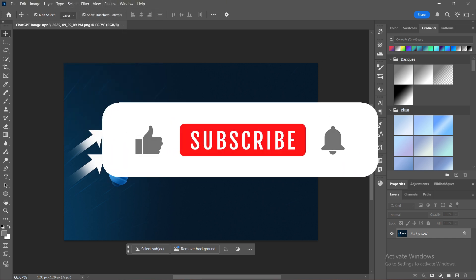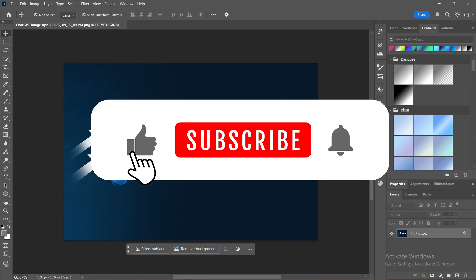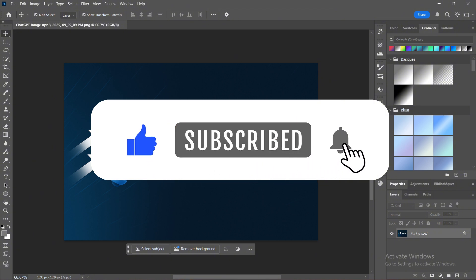If you found this video helpful, don't forget to like and subscribe. Thanks for watching.